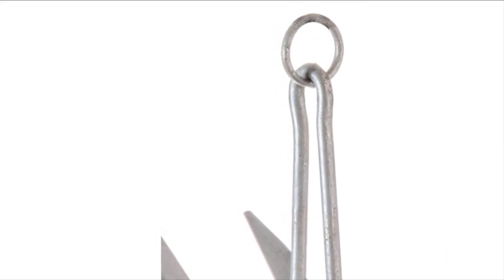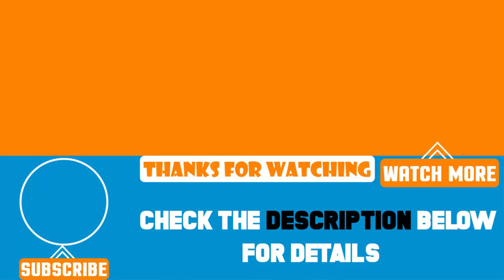We upload product review videos every single day, so don't forget to subscribe and hit the bell button for the upcoming video notifications.